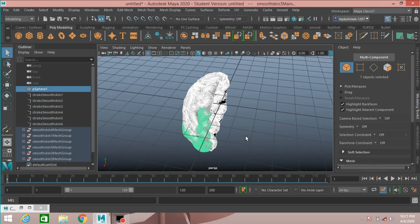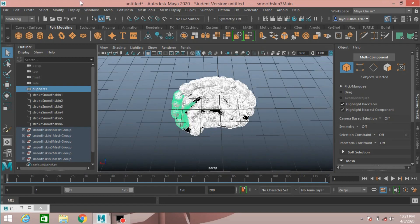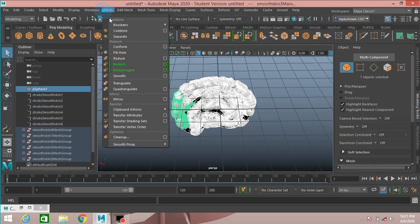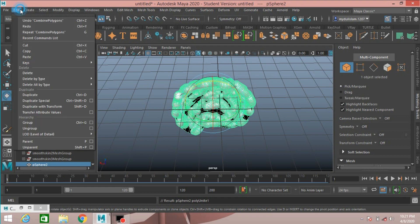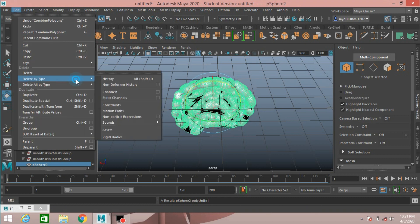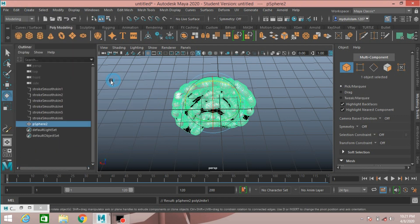Now select all the objects, go to Mesh, Combine. Then go to Edit, Delete by Type, Delete History.